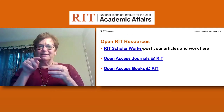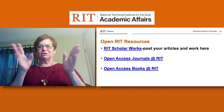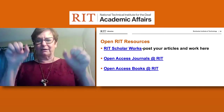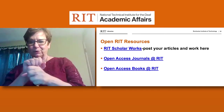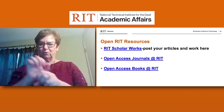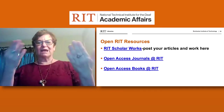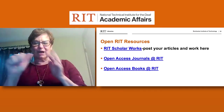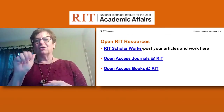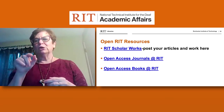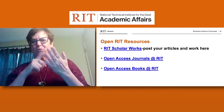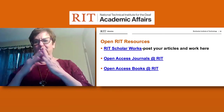RIT has many open resources — places where you can post your own articles and work, giving the rest of the world access. There's RIT Scholar Works, open access journals at RIT, and open access books at RIT. These links allow people to see our work throughout the community.